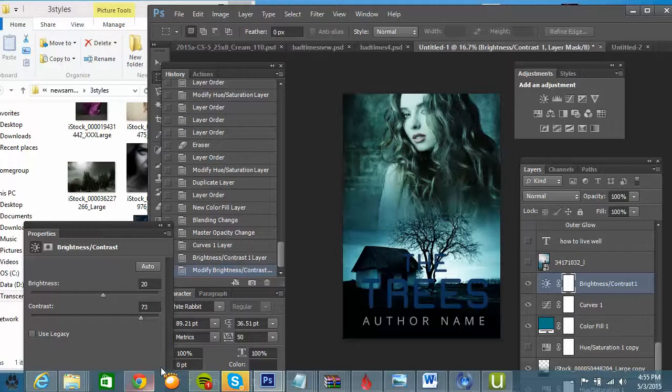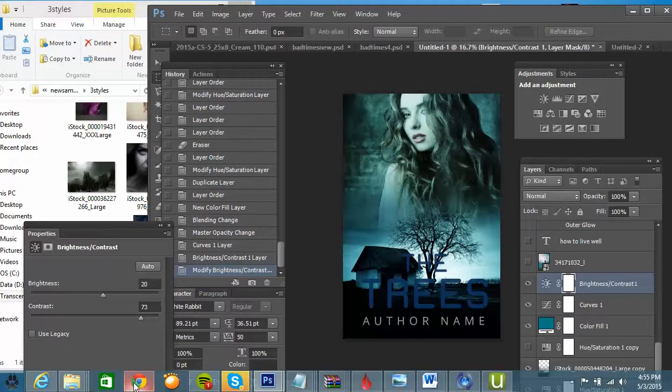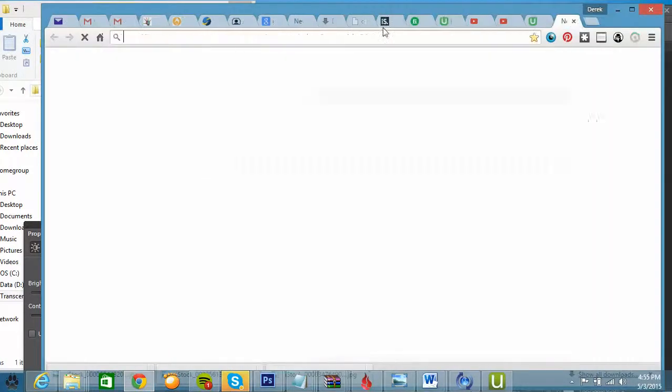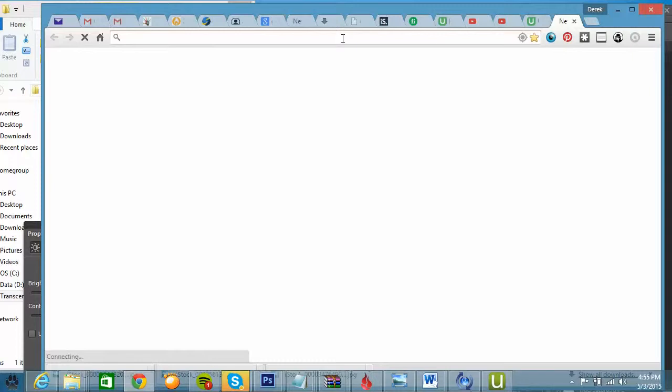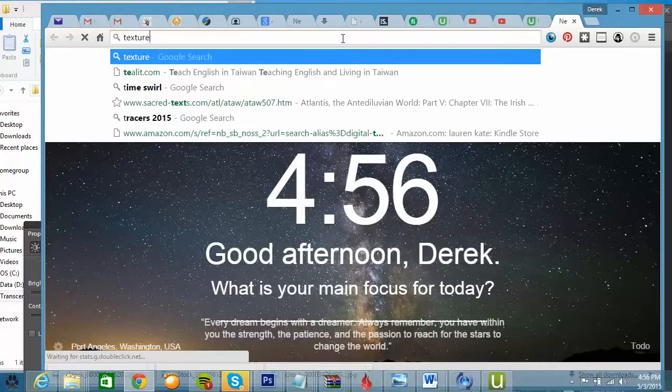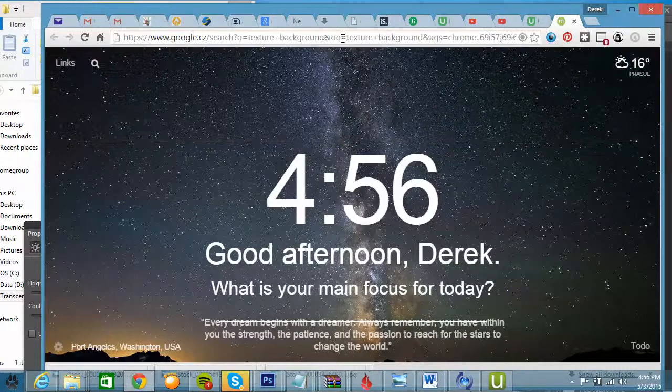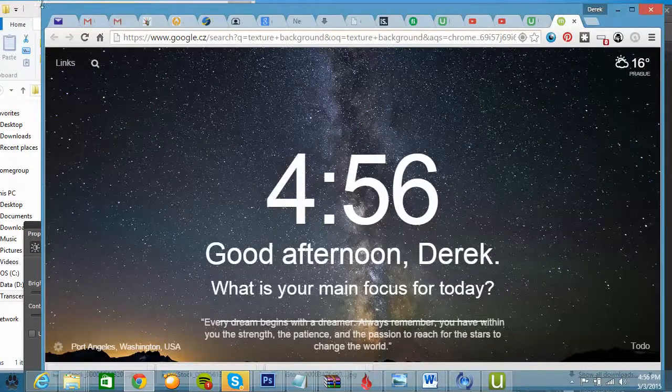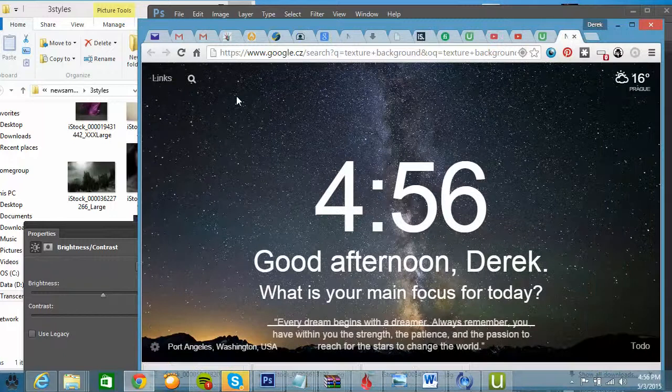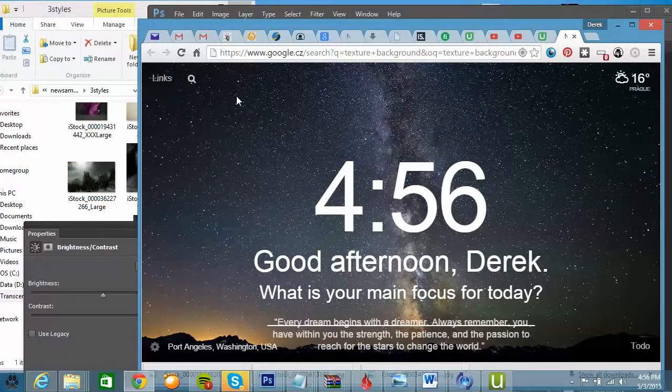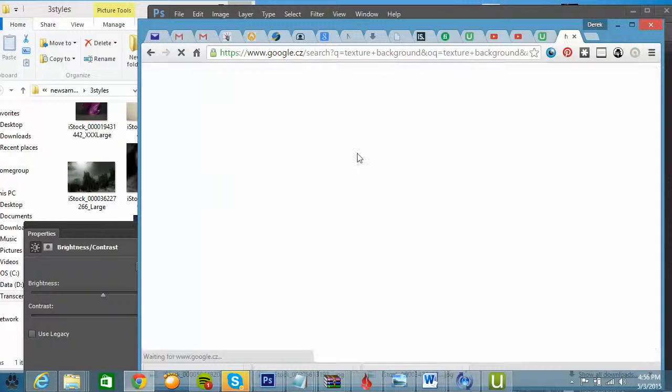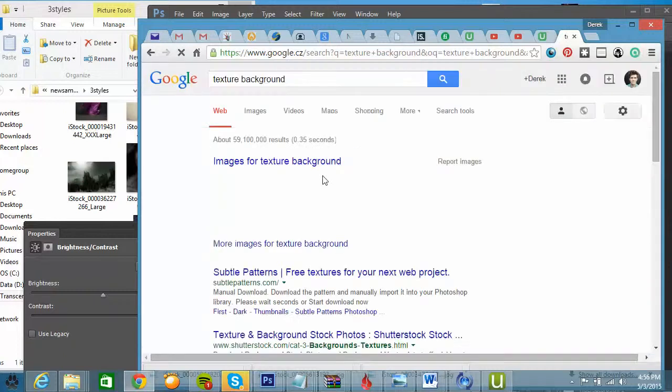But to make it even better, I'm going to add a texture layer. To add texture, you can just search for texture background. And you'll find all sorts of different texture backgrounds that you can use.